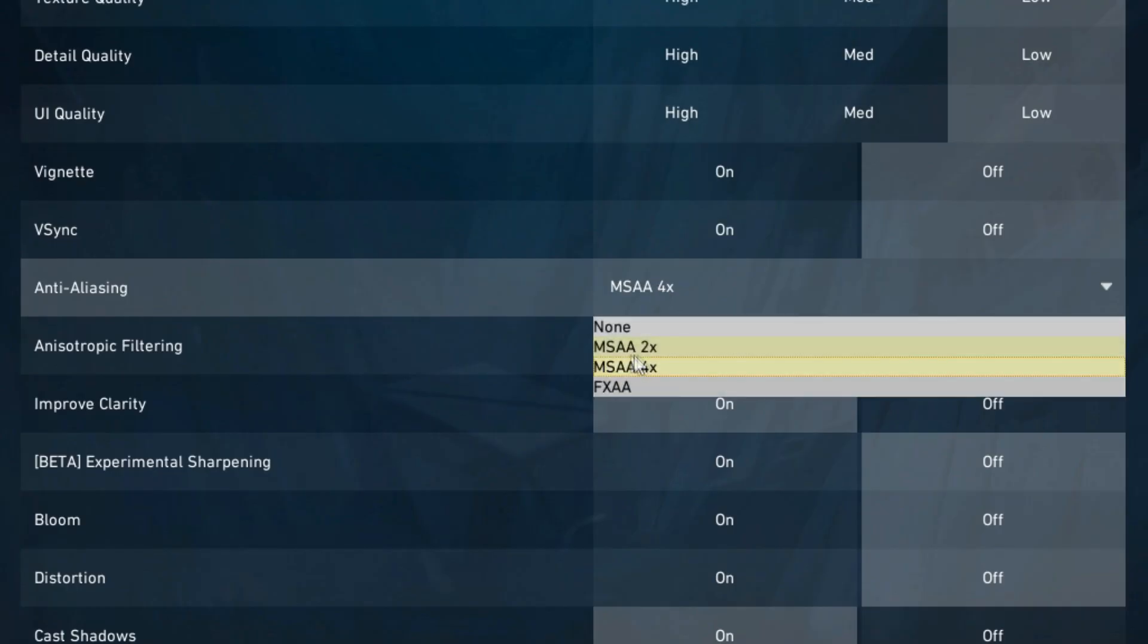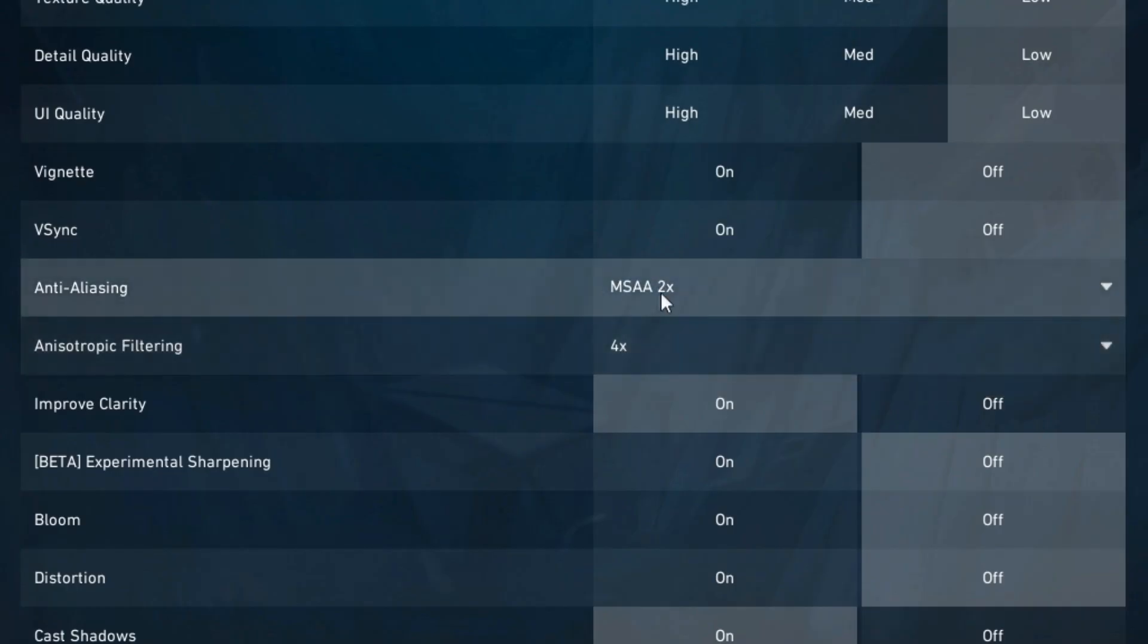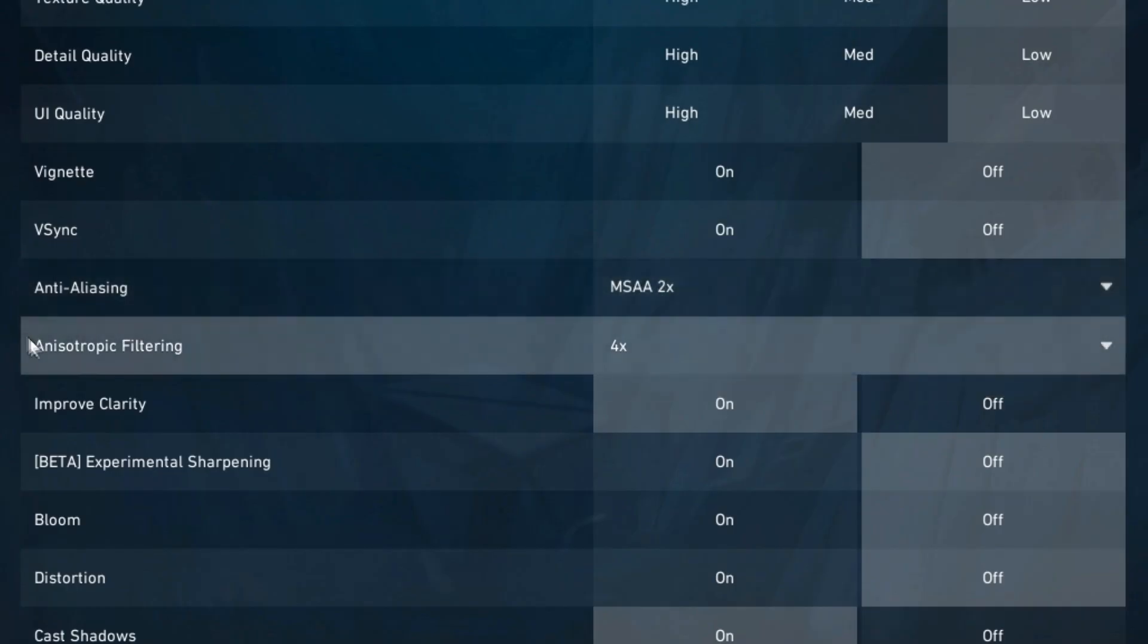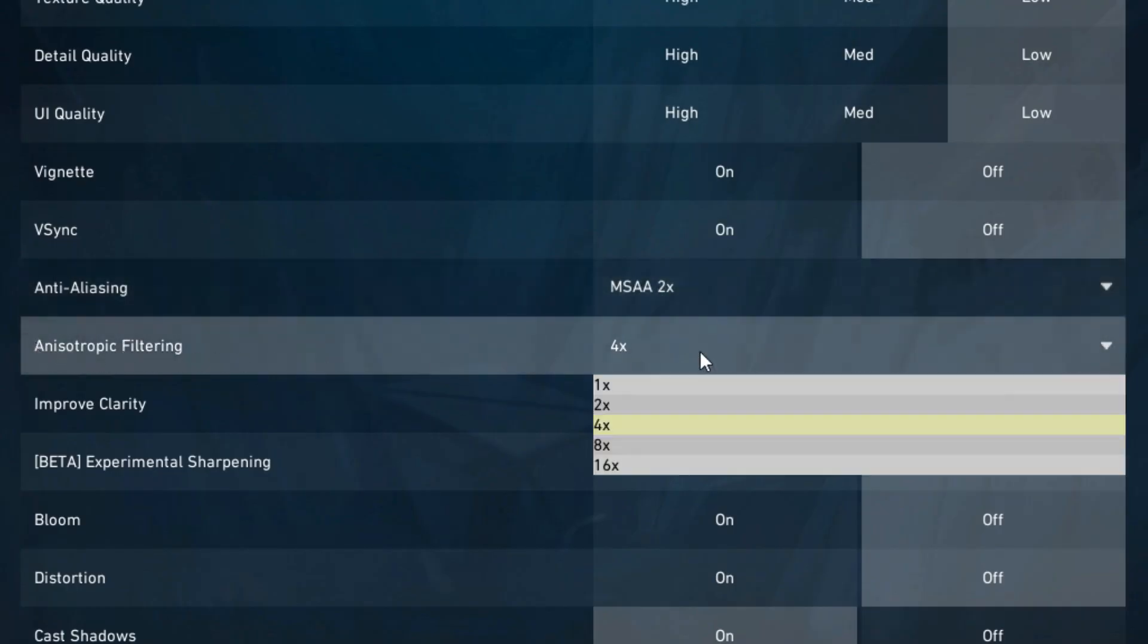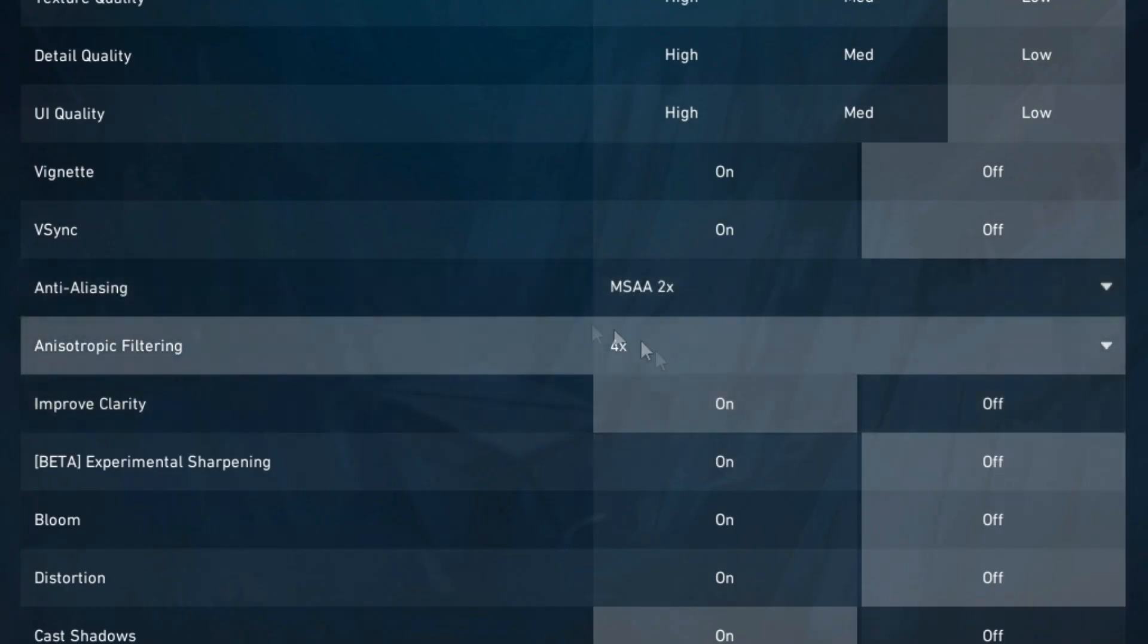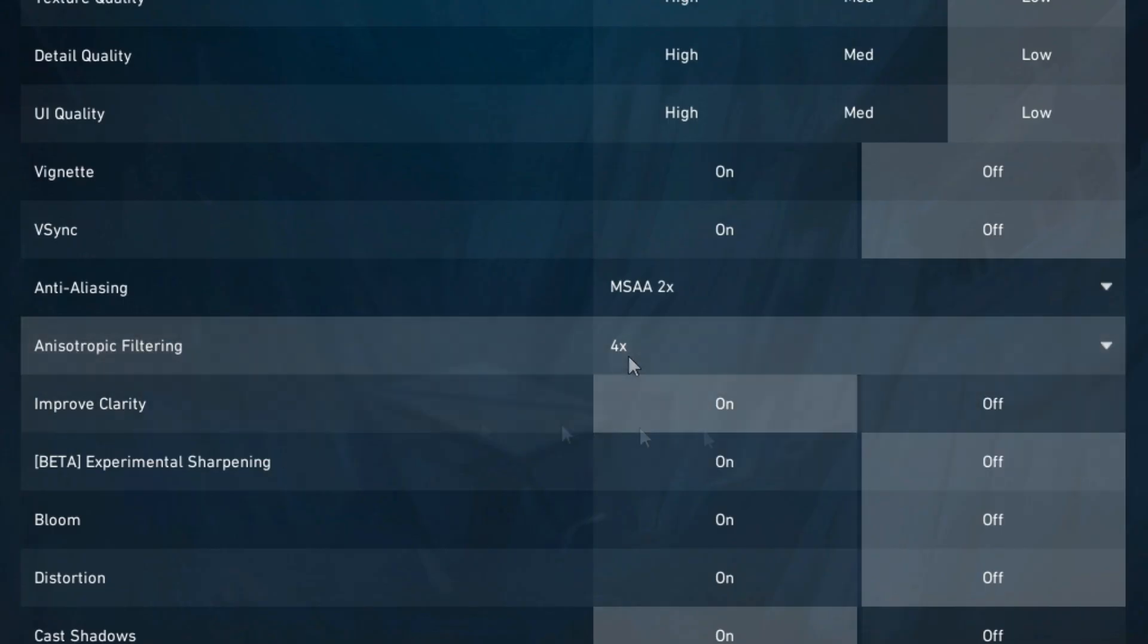For anti-aliasing you're going to want to set this to MSAA 2x, and for anisotropic filtering you're going to want to set this to 4x. Having these two settings on just make the game look a lot better, but if you want the most frames turn these off.